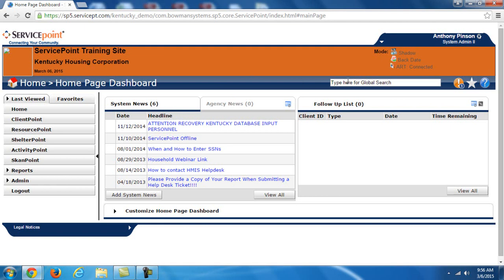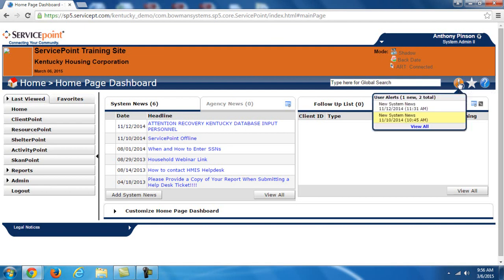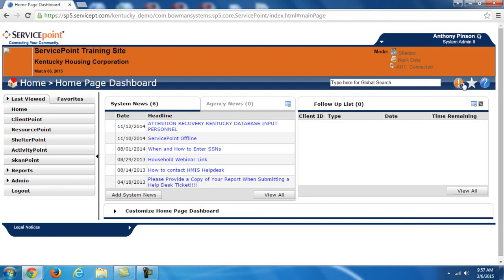So on this top bar here, we have a global search bar that allows you to search within KYHMIS. Do note, this is not how you actually search for clients. We'll get into that in a little bit. This exclamation mark is User Alerts. Now what this generally relates to are System News, which is over here in this little window. You'll see it pops up a little bubble when you have new alerts.